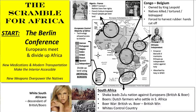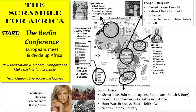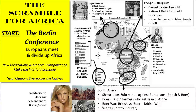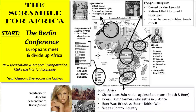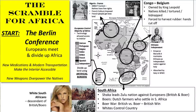That was with the Boers, B-O-E-R-S. Those are Dutch farmers who settled there. Later, they came into contact with the British. The British wanted to take over South Africa, and that led to the Boer War.